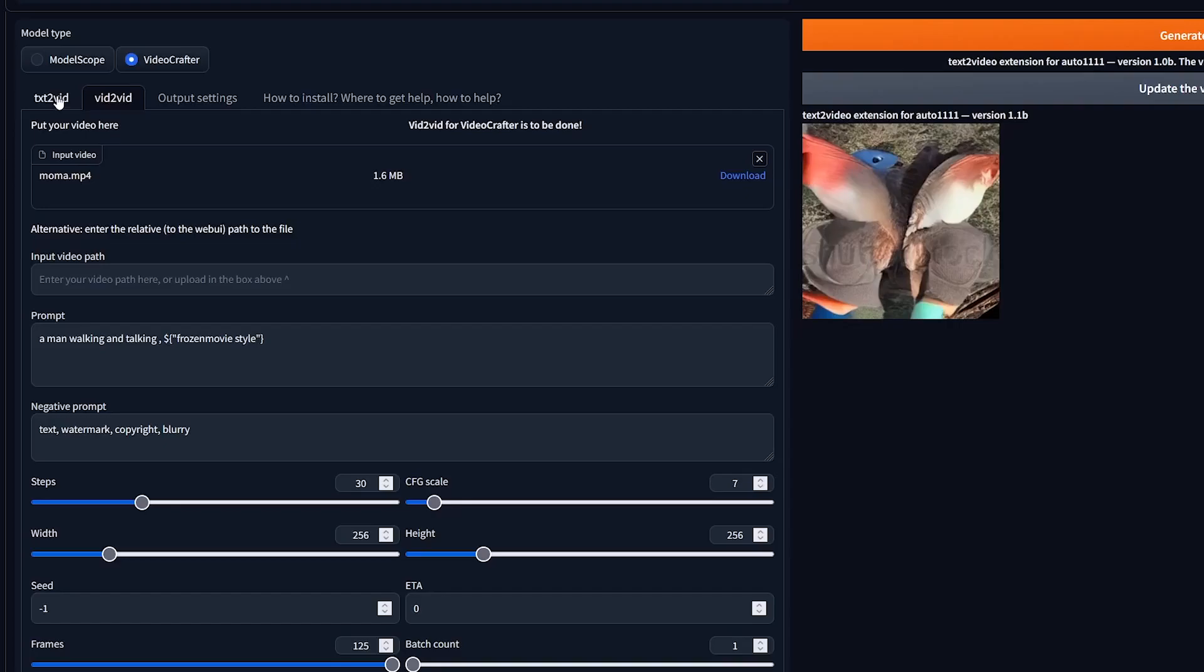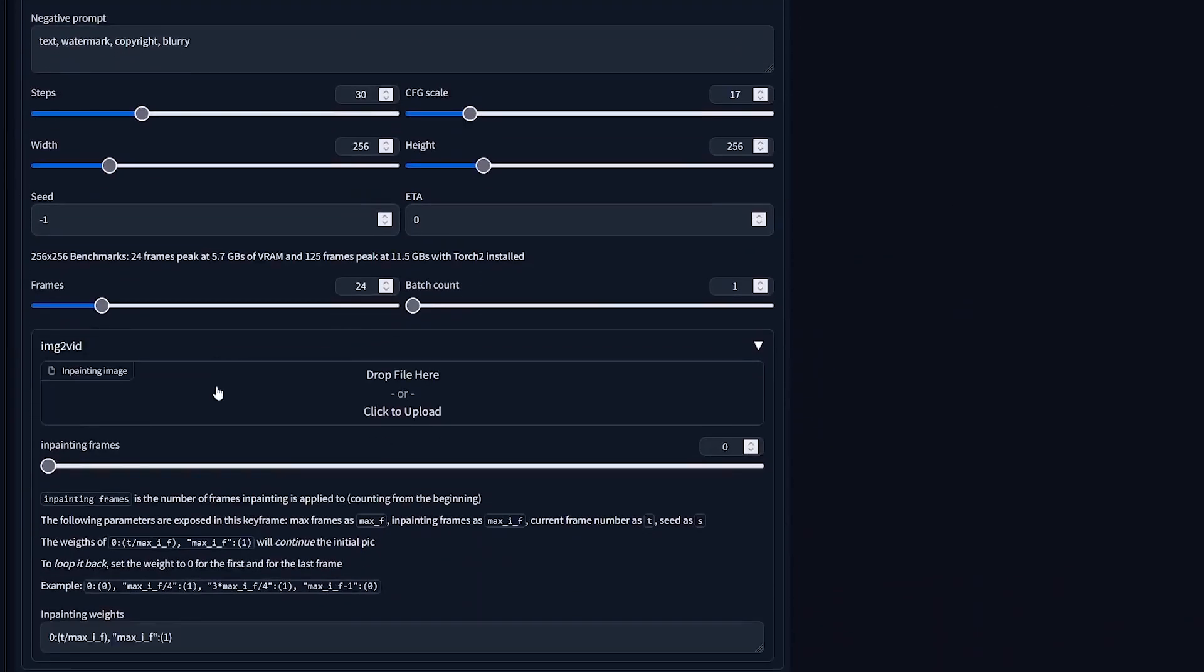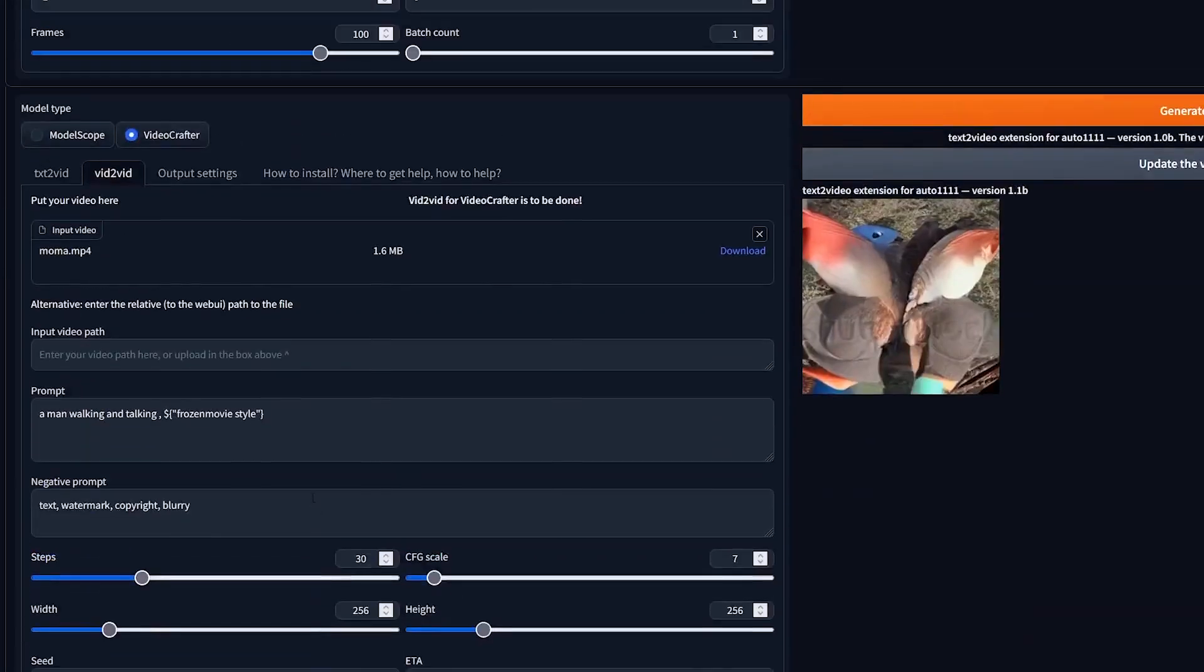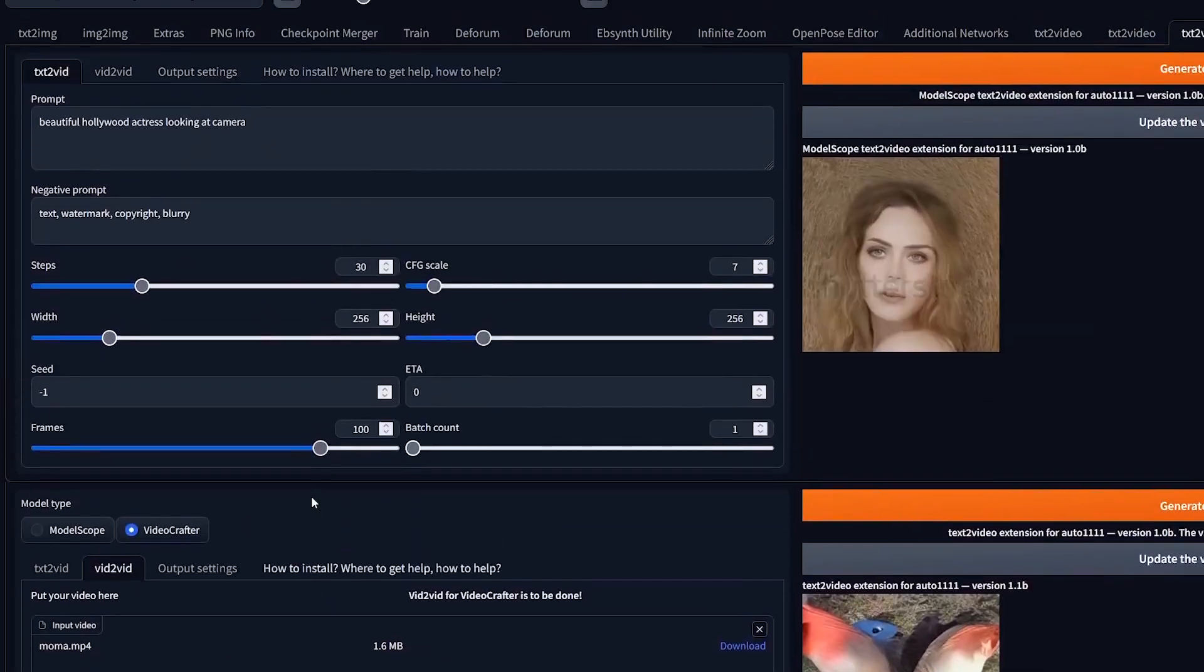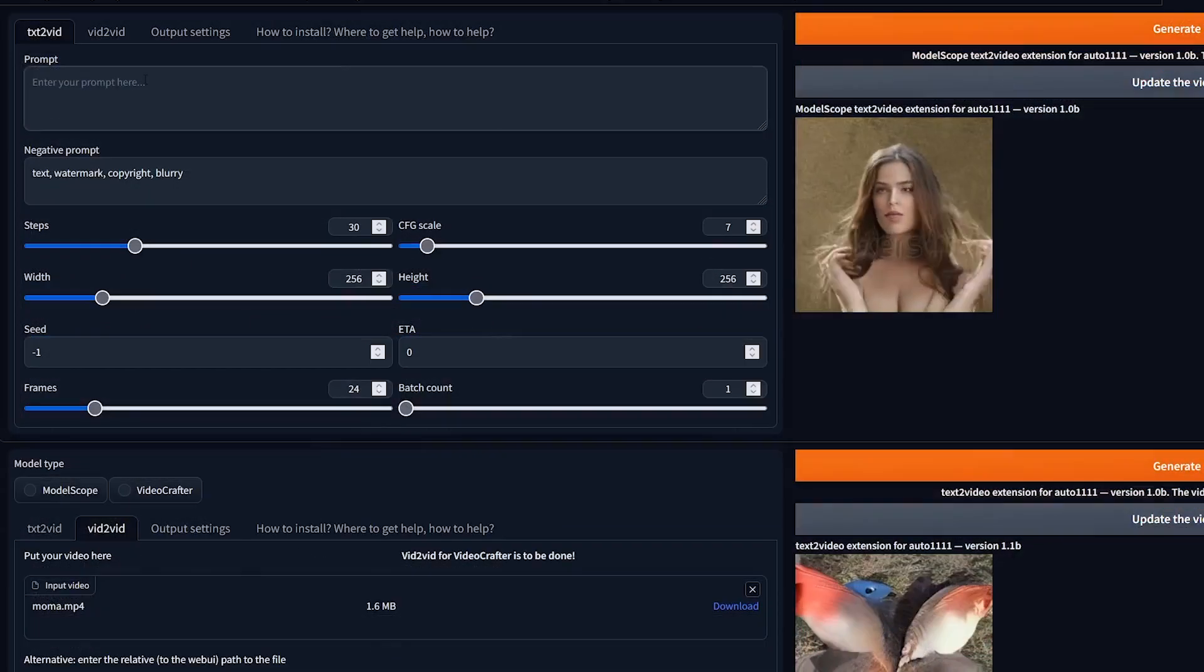Down below, you have the option to set up inpainting where it says 'image to video.' I will not go into the details of this here. If anyone's interested, please let me know in the comments below and I will make a tutorial in the future covering this.